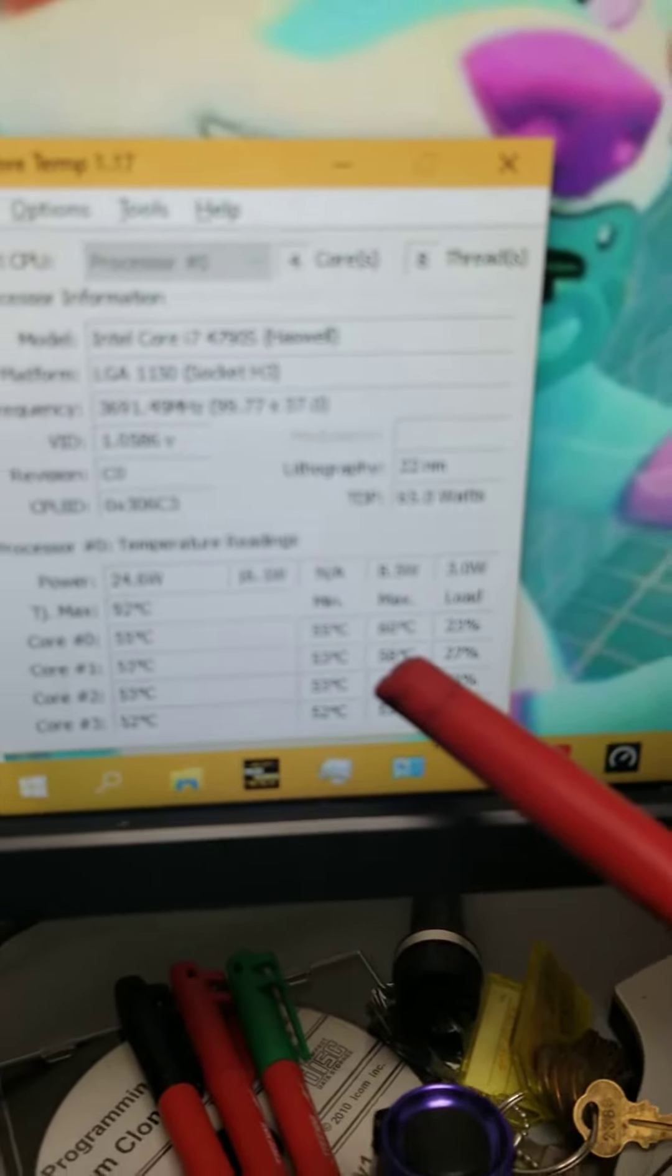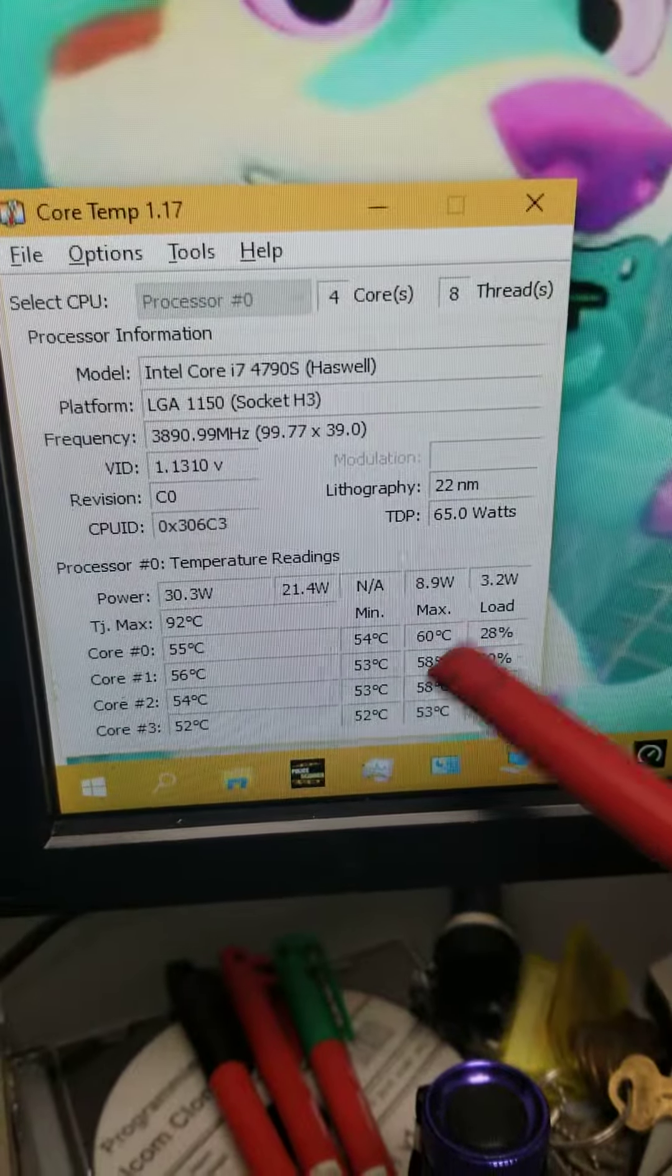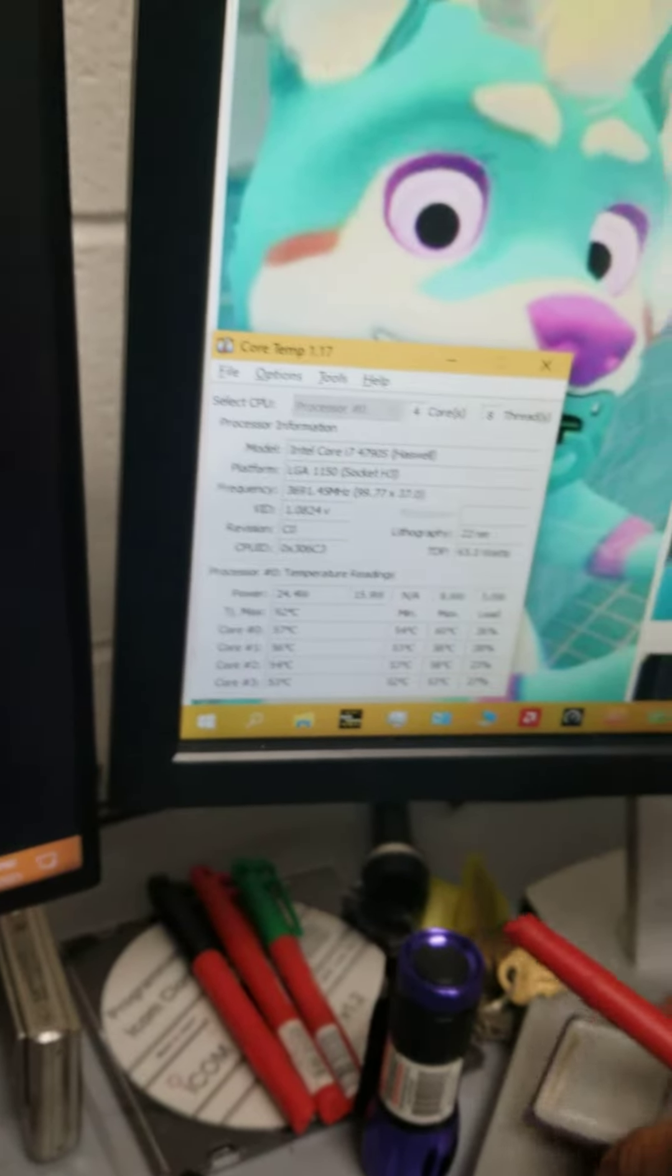These are the temps. This is the temps it's running at right now. As you can see, she's running at decent temps.